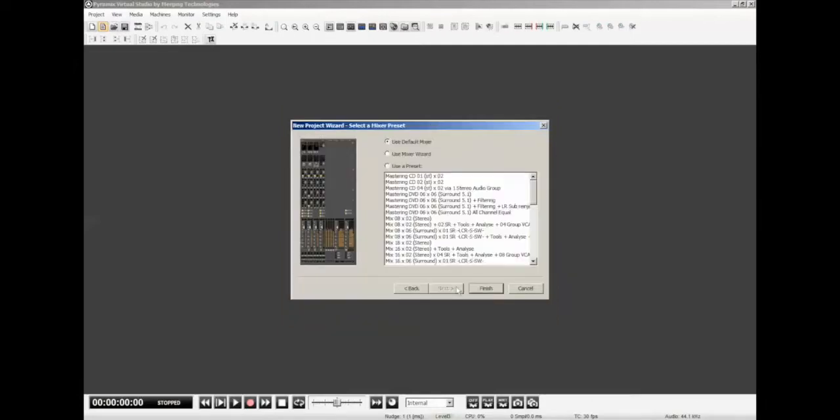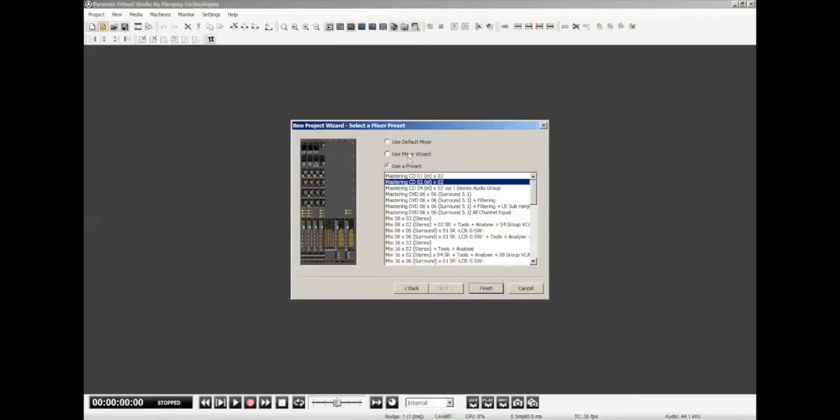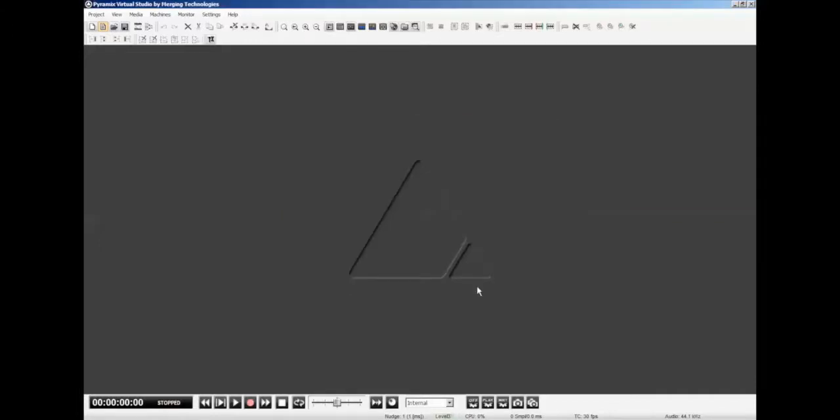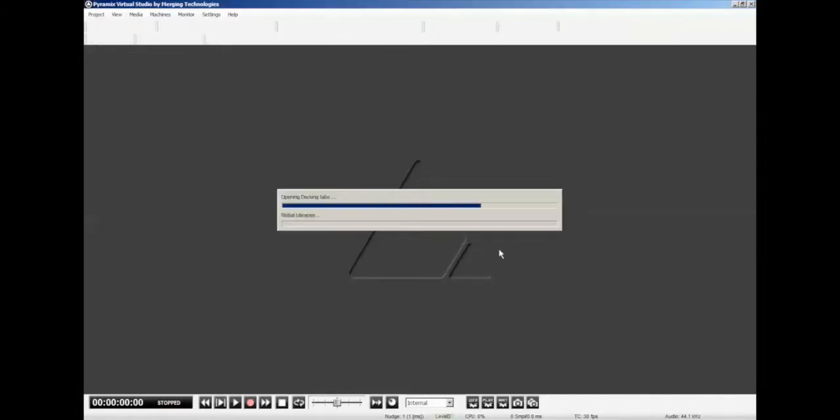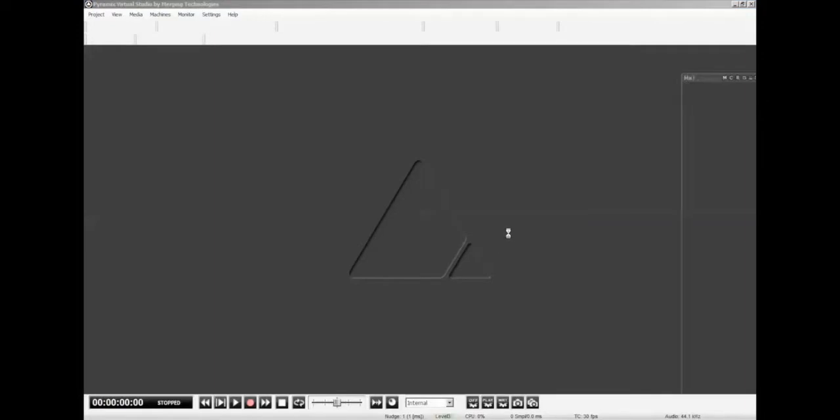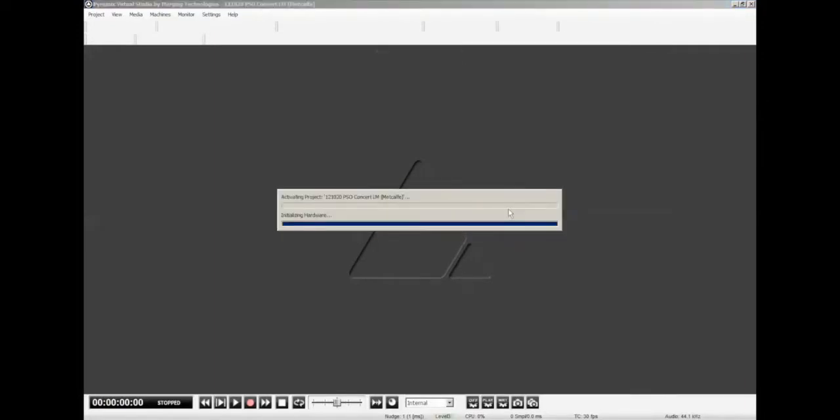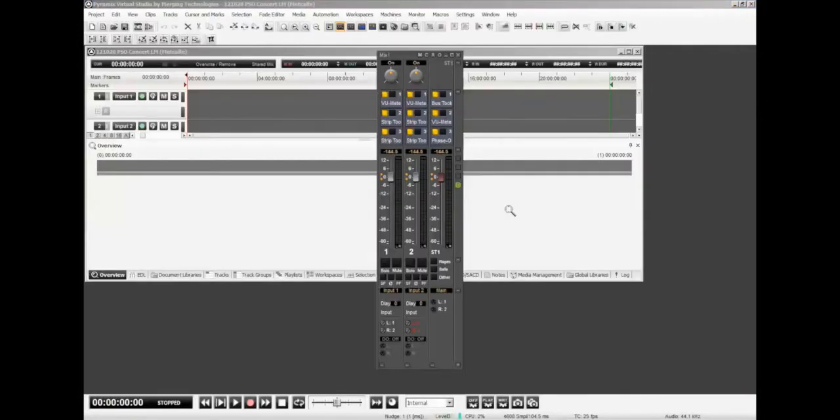I click Next one more time. And here I can pick what kind of mixer I want to use, which is just a quick way to get up and running. We do have a CD mastering setup. Very basic, two channels going to a stereo summing bus. I think that's going to be fine for what we're doing right now. So I'm going to hit Finish. And that's going to create this basic session for us to start with.